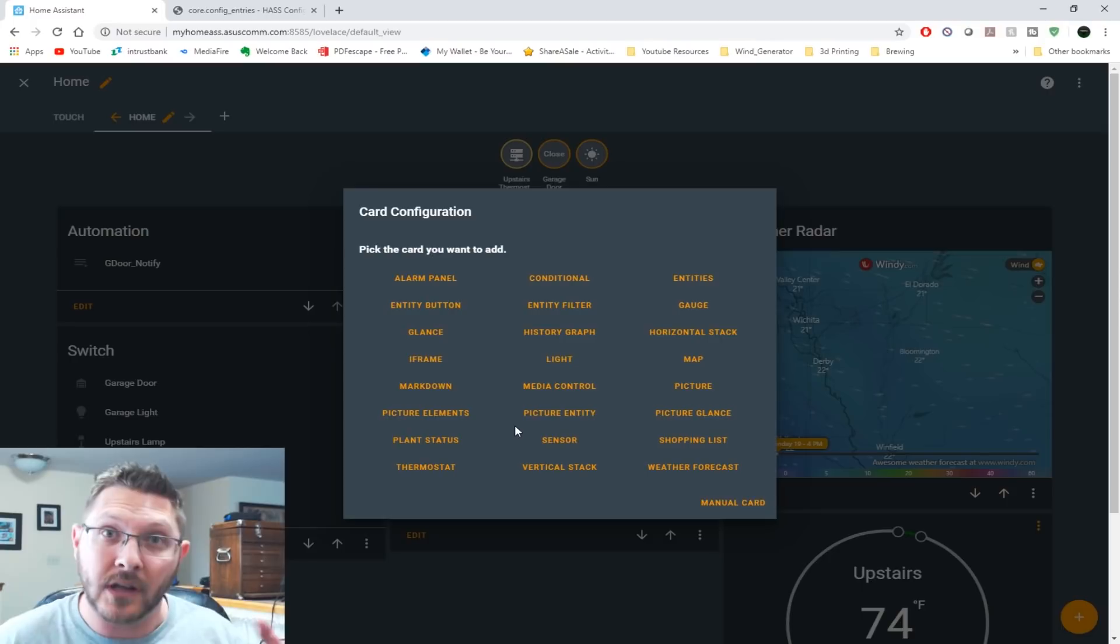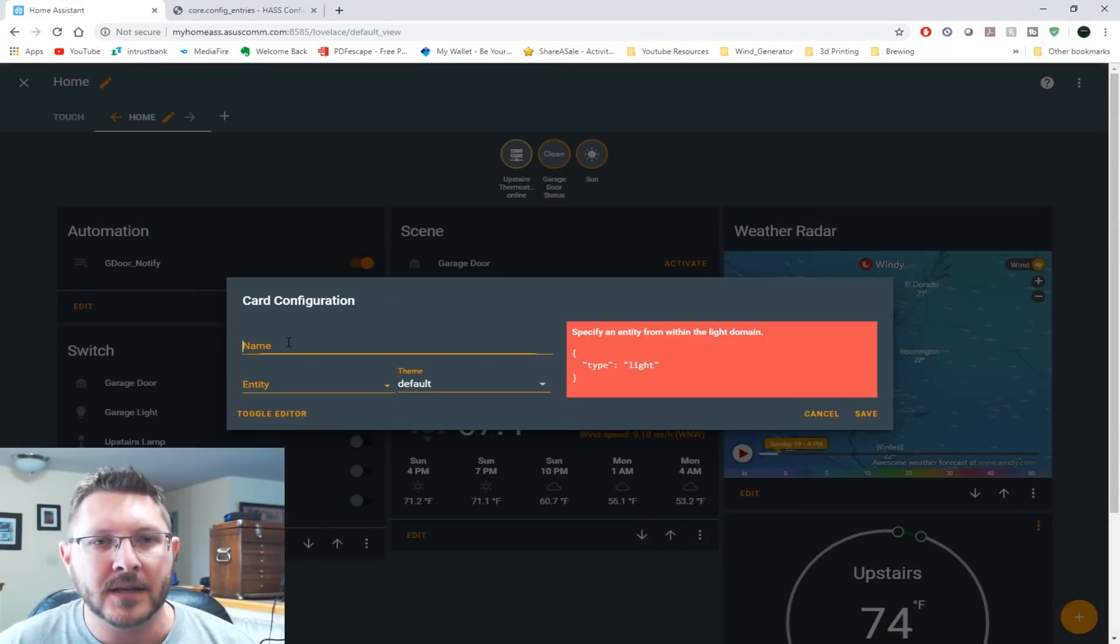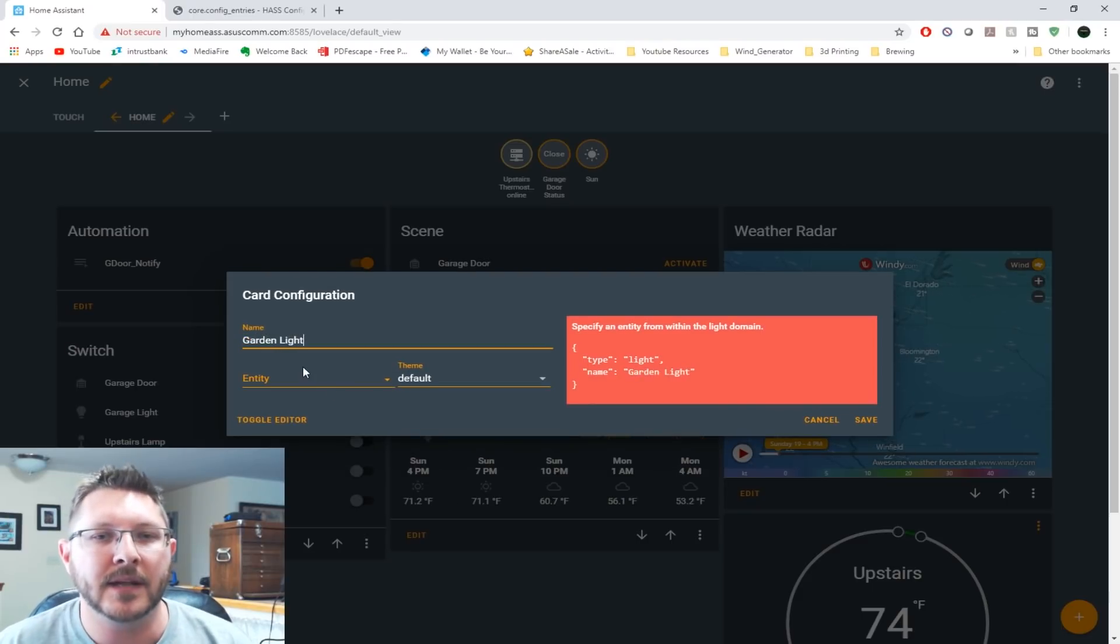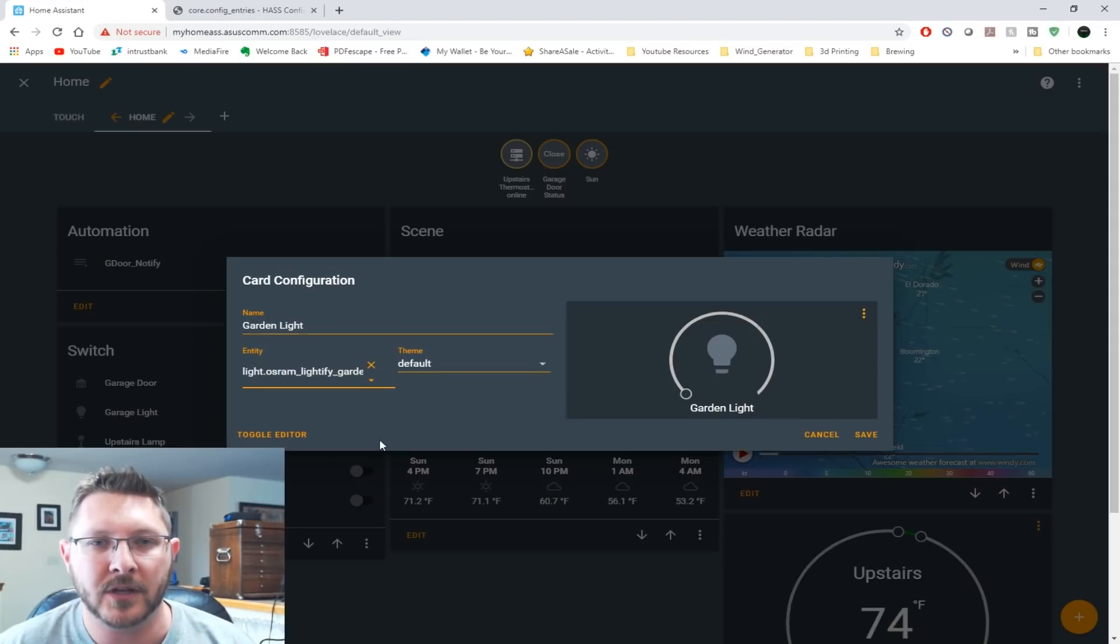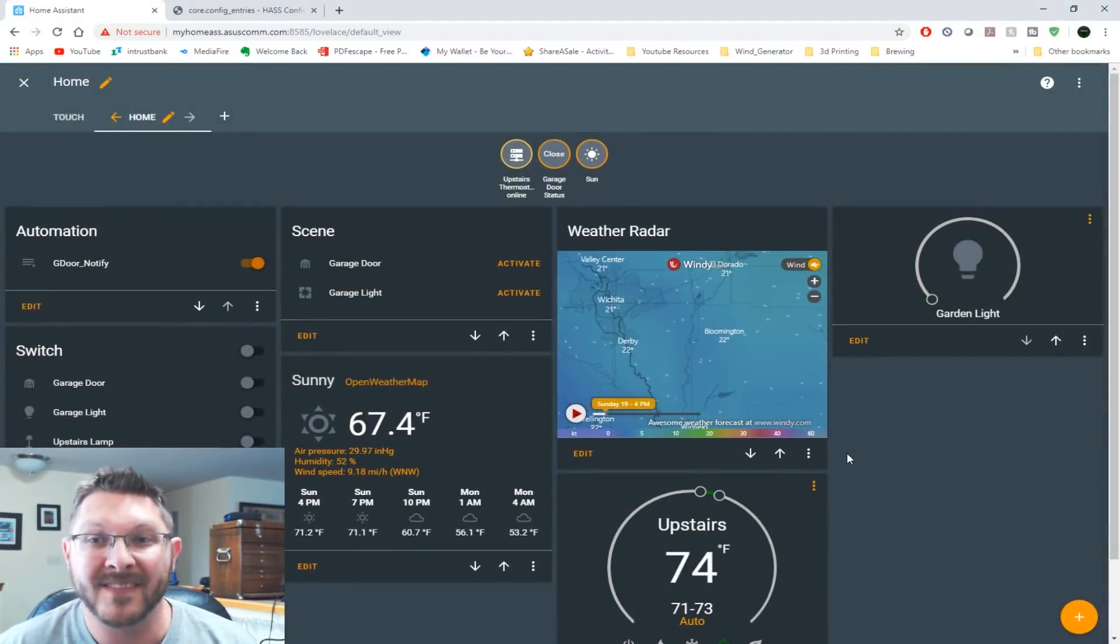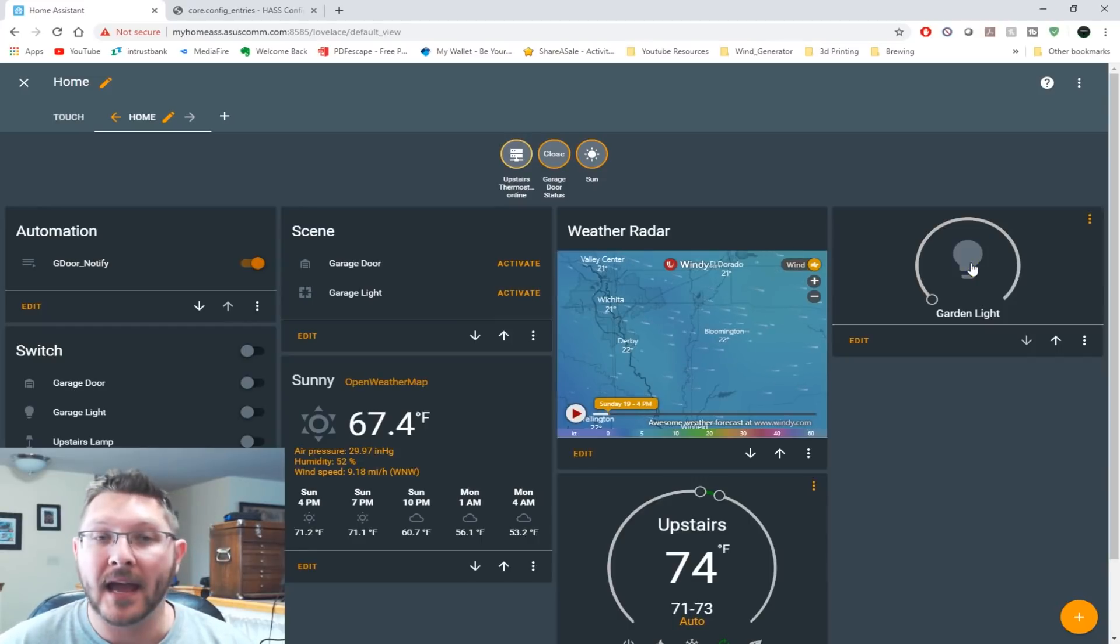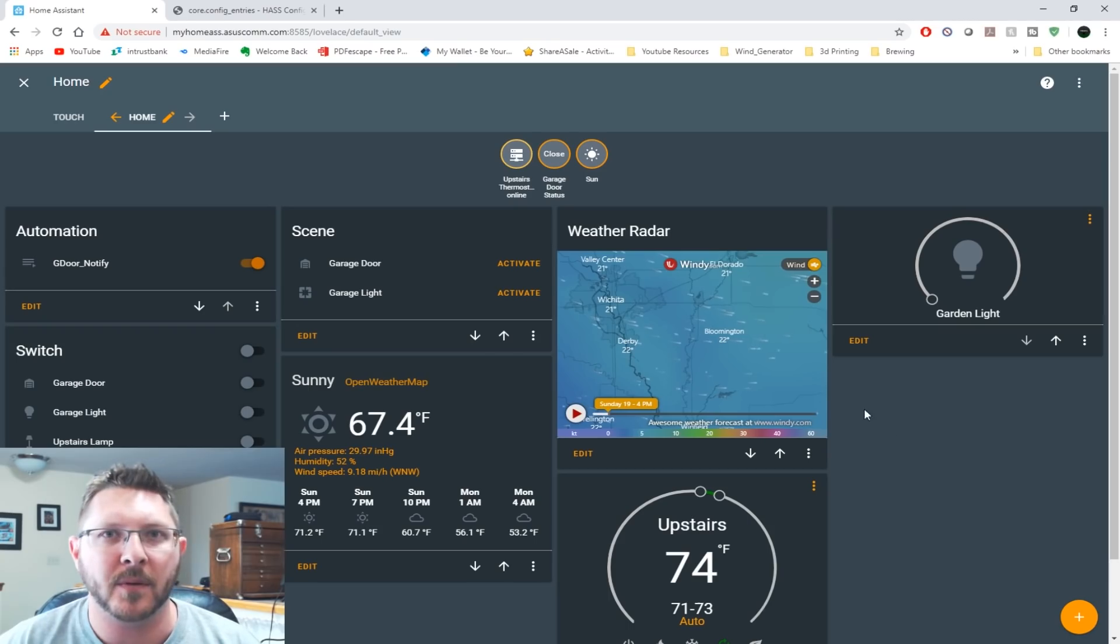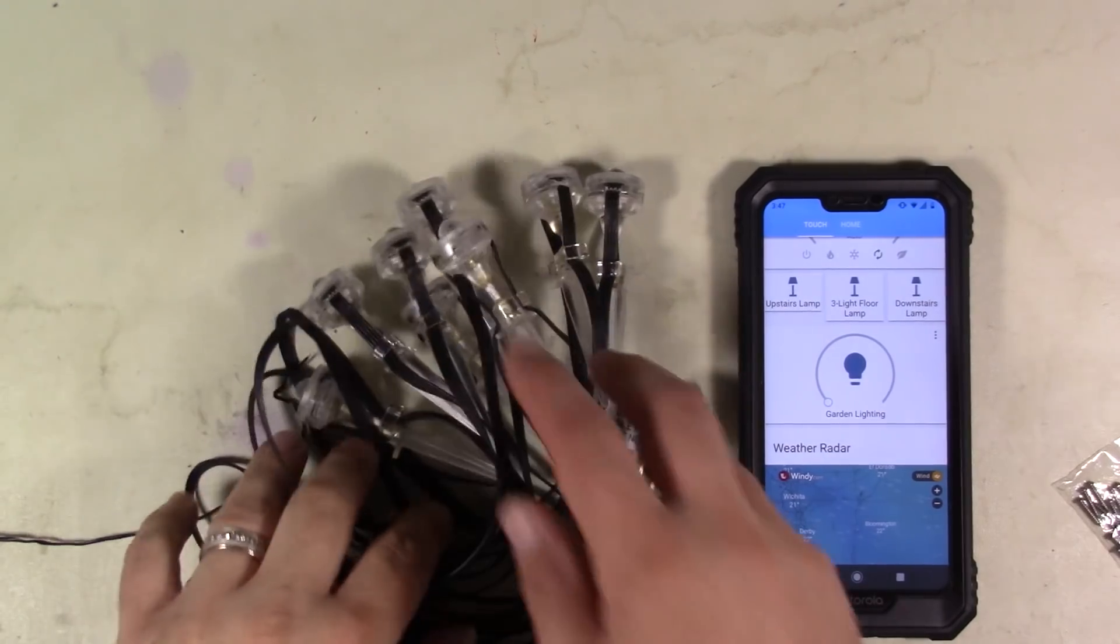All right. So I'm going to go ahead and delete this one just so I can recreate it and show you what it looks like. So we're going to come down here and we're going to click our little add button. Since these are lights, I'm going to choose the light. So light name, I'll name it garden light. And then entity, we choose from the drop down. Well, there's the Osram light. So we click on that. That gives us this theme. I'll just leave the default theme and then hit save. That's literally it, guys. Okay. And now I can turn this on and off.